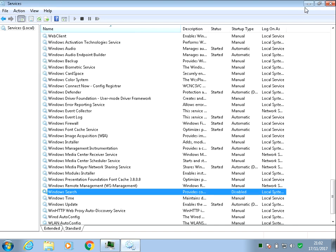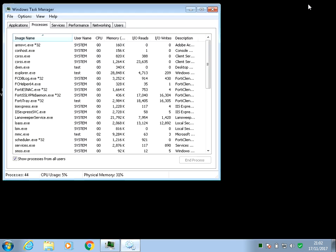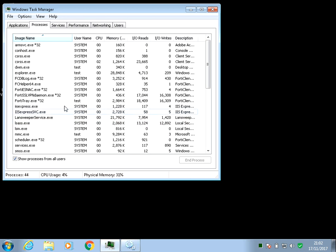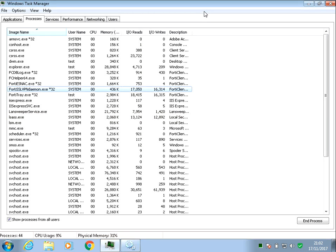Okay, so that's been disabled. The service has been stopped, and we can see now that the process has disappeared from our Task Manager.